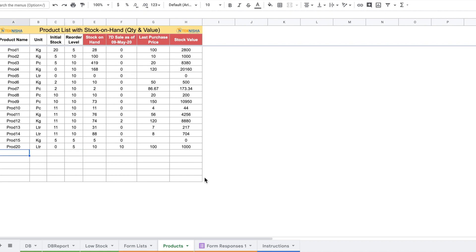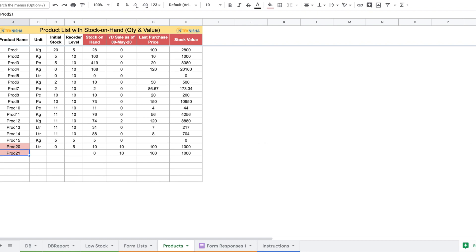The products we are going to purchase or sell need to be entered in Column A. I'm going to put Product 20 — but notice it's the same as an earlier row, so both names are highlighted, indicating a duplicate entry. This ensures we enter only unique product names. I'm going to change this to Product 21, set the unit to kgs, initial stock to 0, and reorder level to 5. Now there's no duplicate entry.